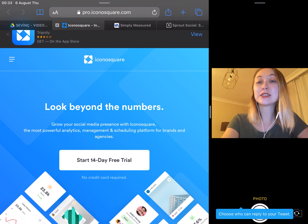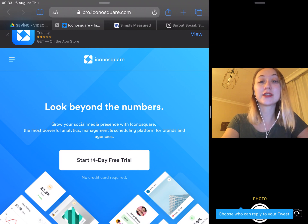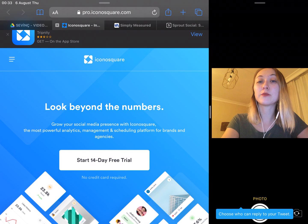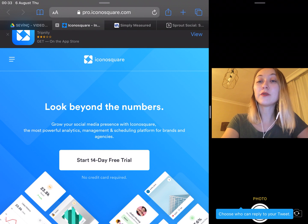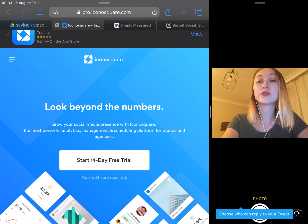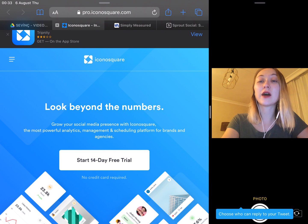Instagram's insights are a great tool for providing an overall view of how your account and posts are performing. However, a number of other analytics tools can help you dive deeper for more in-depth data.